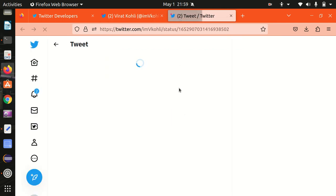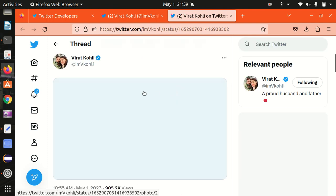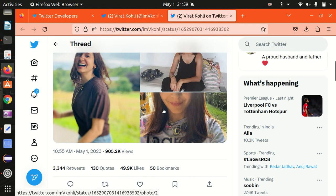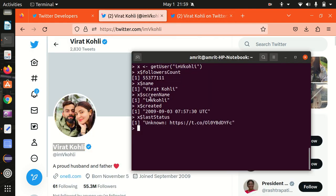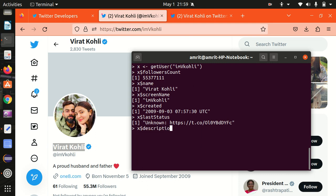It's opening up, and you can see it's showing the last status of Virat Kohli — his last tweet. He shared a post of Anushka Sharma, posted just today. So it's exactly the same information we are getting here — a perfect match. Moving further, the description of Virat Kohli shows here 'a proud husband and father.' Let me print this — we have a description field. It says 'a proud husband and father,' matching what's shown on his Twitter profile.